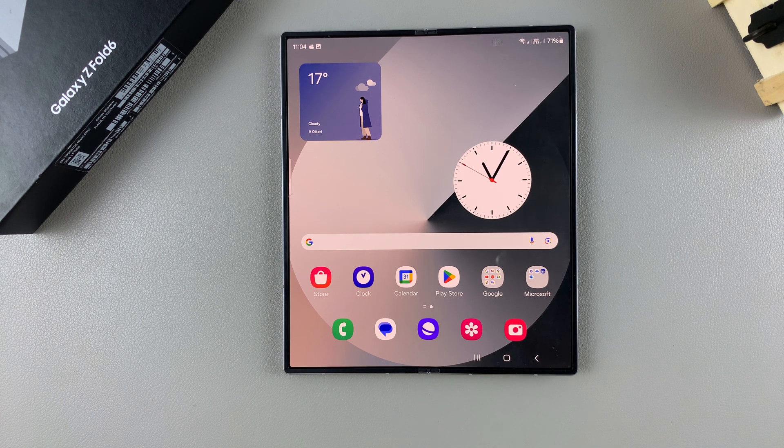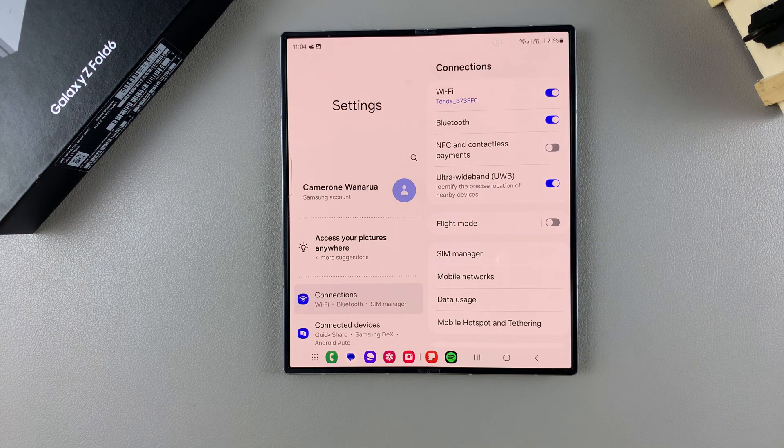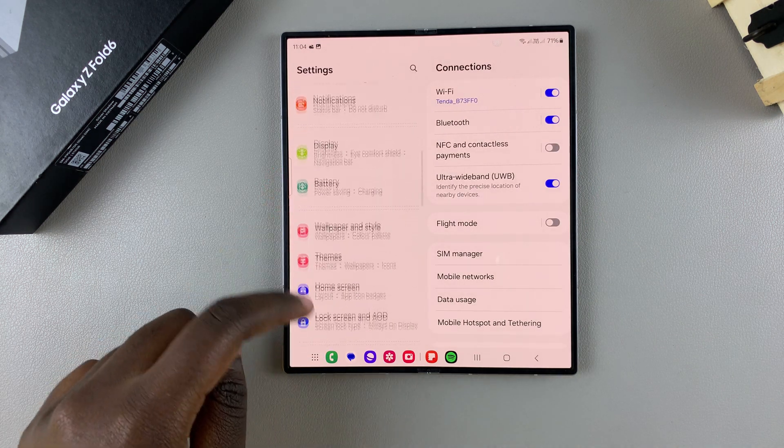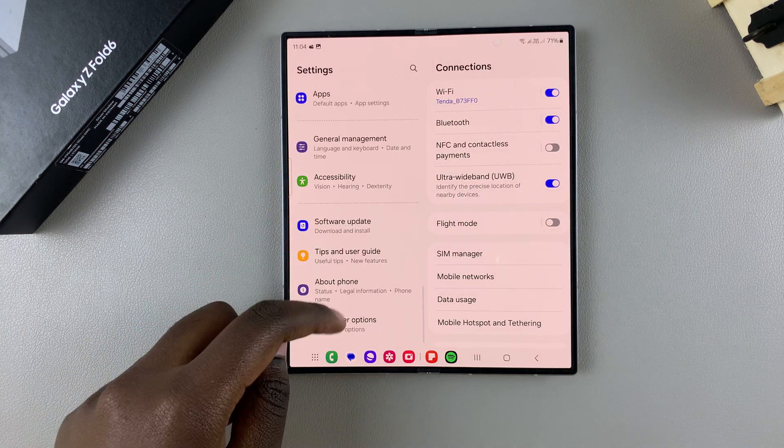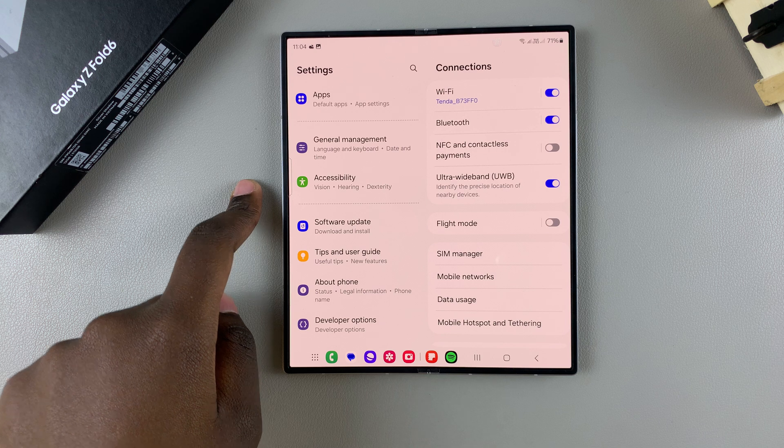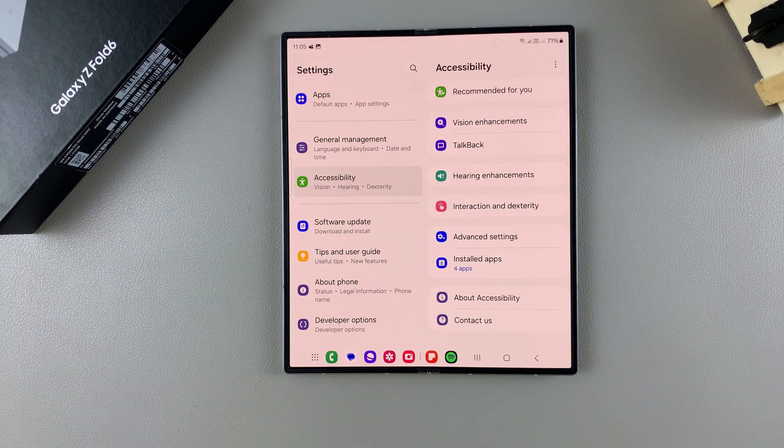The first step is to open Settings. In Settings, you want to scroll and select the option Accessibility.